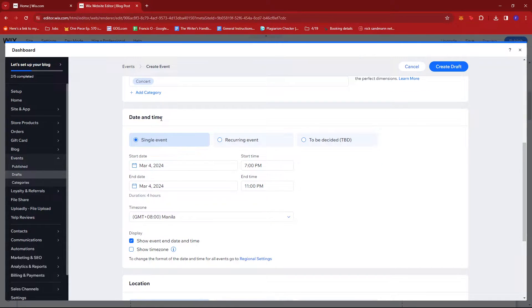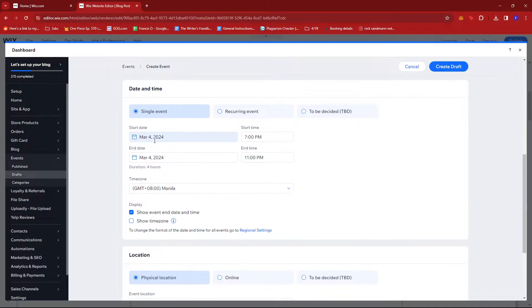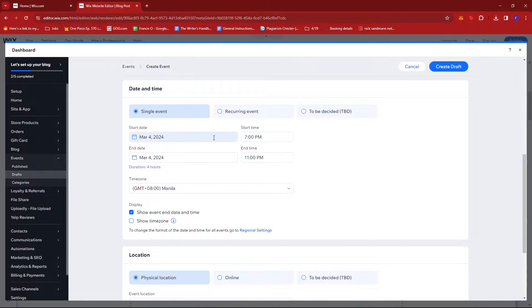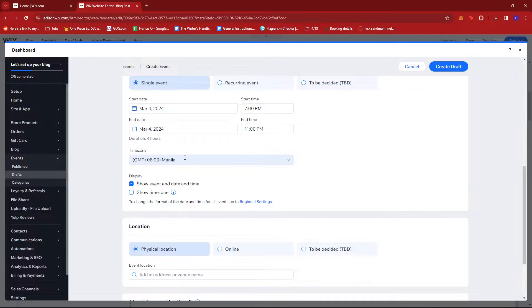Under Date and Time you can set the specific schedule. I'm going to stick with the Single Event since it's a concert, and these details should be fine. There's time zone over here if you'd like to edit that, and you can also have it displayed if you'd like.